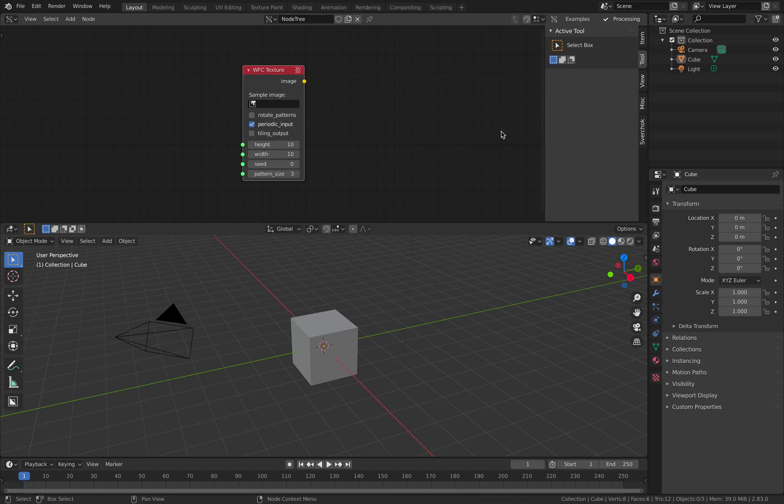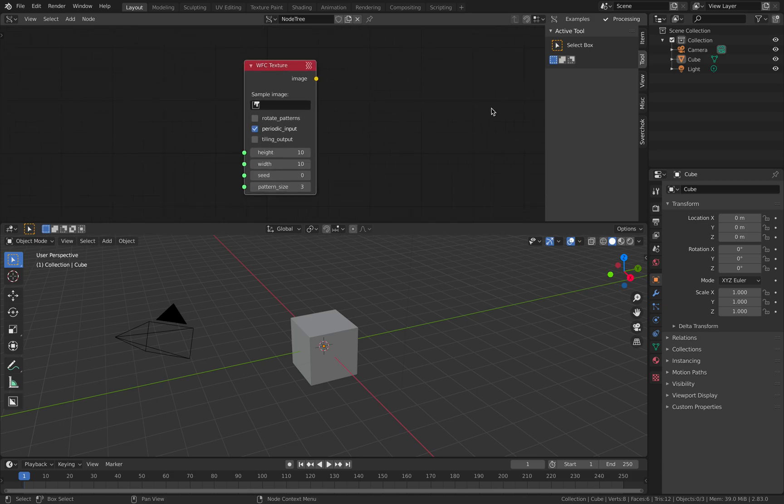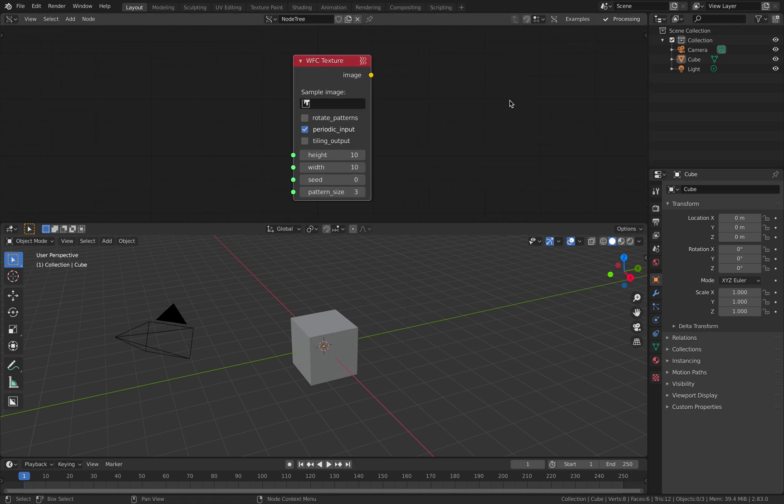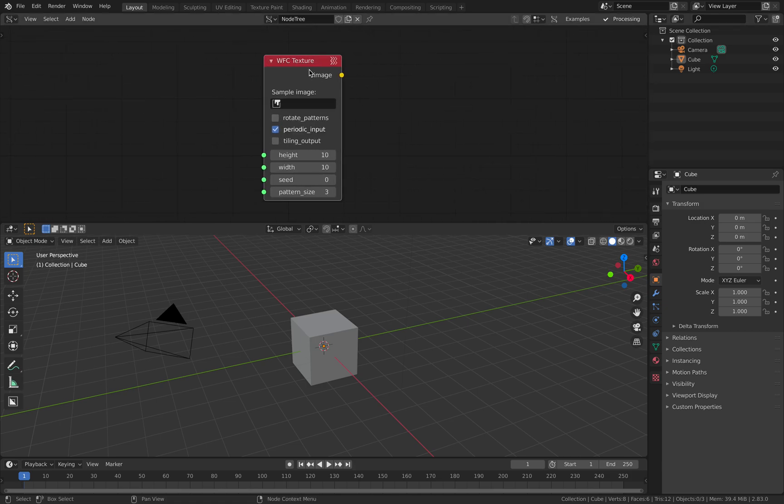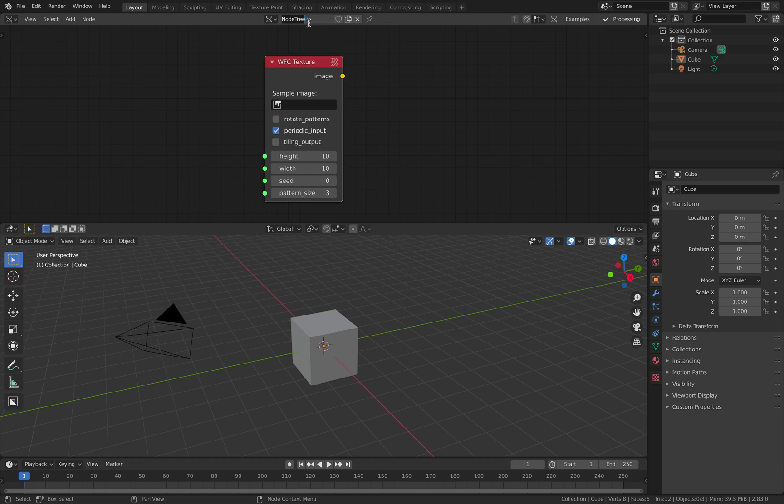Hello, welcome back to Benzushi Labmoding. In this episode we're gonna talk about the WFC texture node in Spreadshock. This is one of the powerful nodes in Spreadshock.